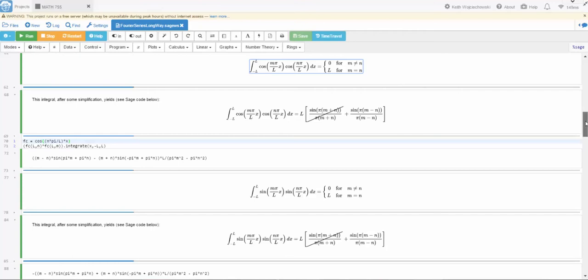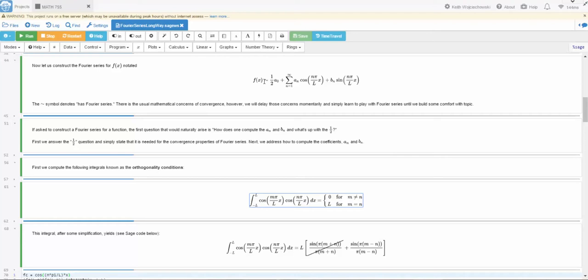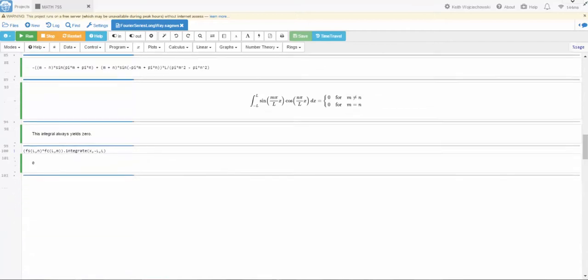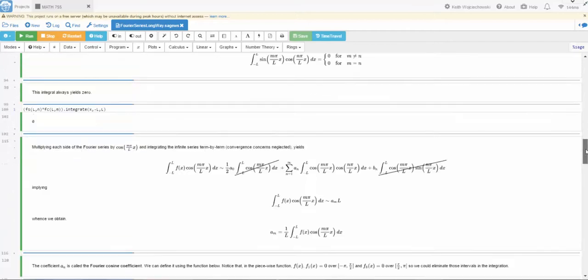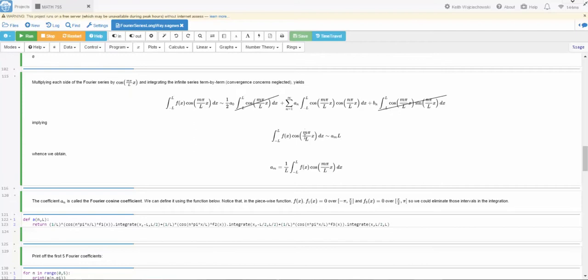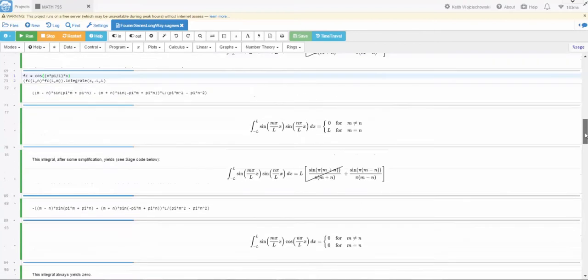When m is equal to n, I'll get an L and otherwise I get a zero. Now that will cancel out all of the terms except for one of the a m's in this case. And then on the left-hand side, I'll have the f of x times the cosine m pi over l times x, and there'll be an integral. And that's the definition of the a n. Let me scroll down to show you what that looks like. So here's all the mathematics. You could pause it and take a look at the math here that's being done. This integral will go to zero. This integral is zero because of the orthogonality of cosine and sine.